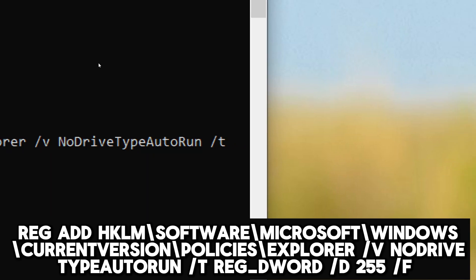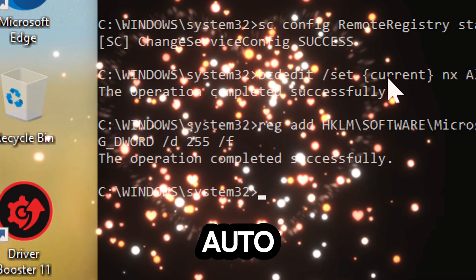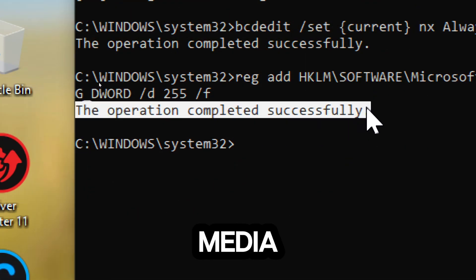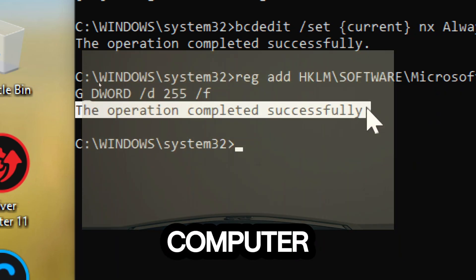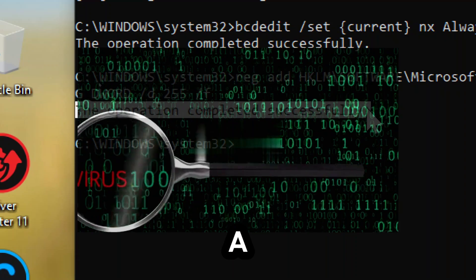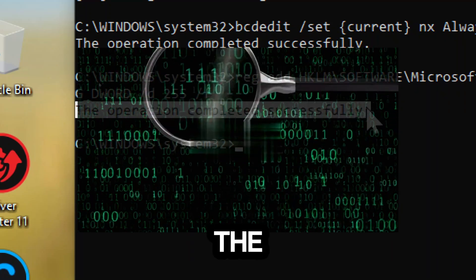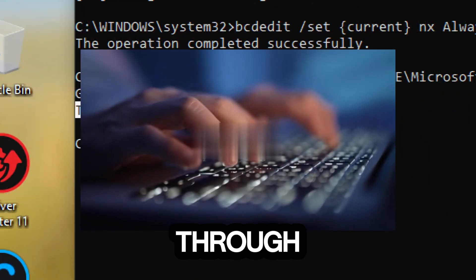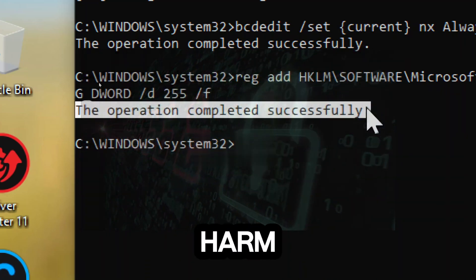Disable AutoRun/AutoPlay using the registry command with reg_dword /d 255 /f. AutoRun/AutoPlay is a feature that automatically executes programs or opens files when removable media such as USB drives, CDs, or DVDs are inserted into a computer. While this feature can be convenient, it also poses a significant security risk as it can be exploited by malware to automatically run and infect a system when removable media are inserted. By disabling AutoRun/AutoPlay through this command, you enhance the security of your Windows system by helping to protect your system and data from potential harm.